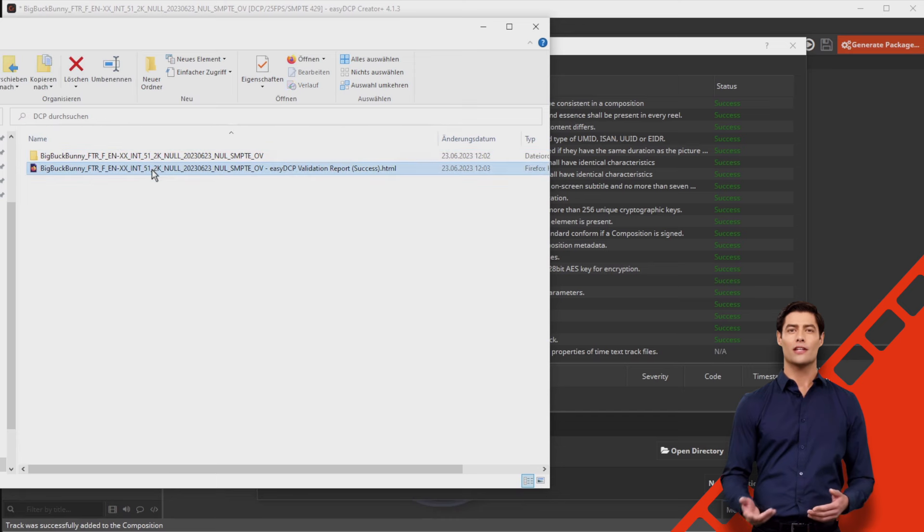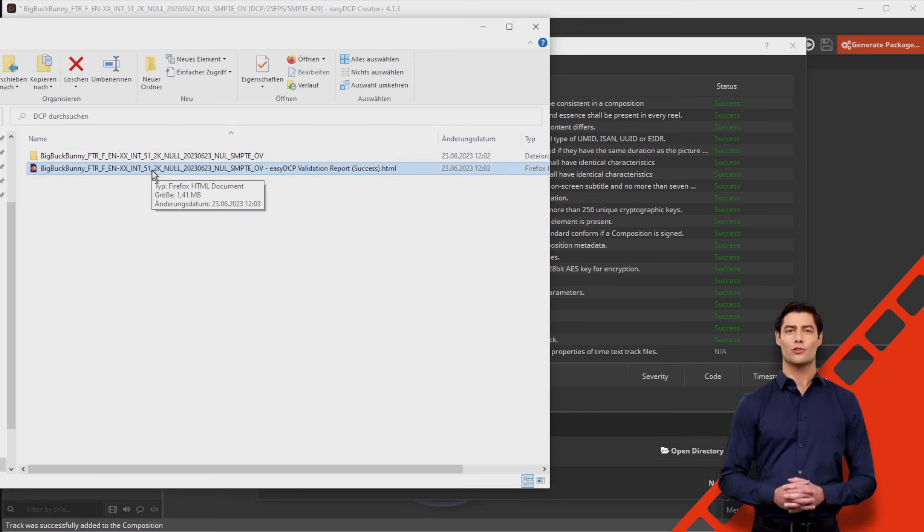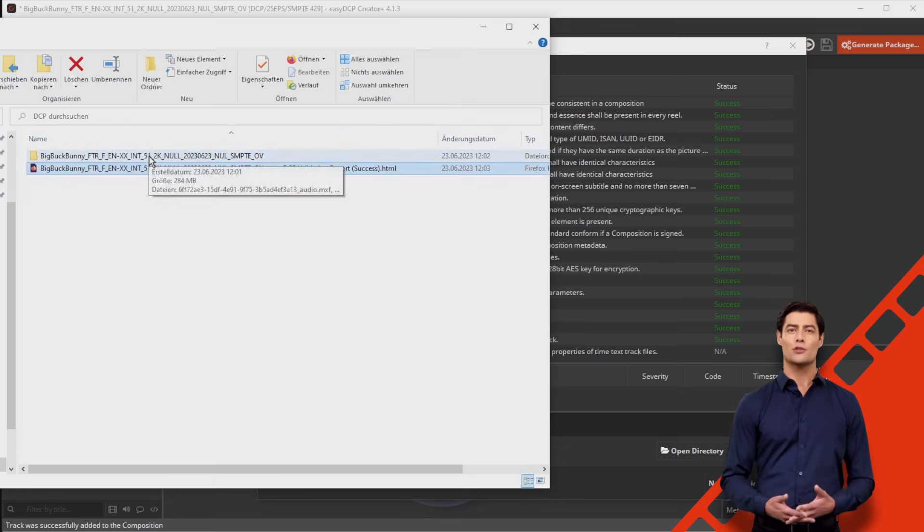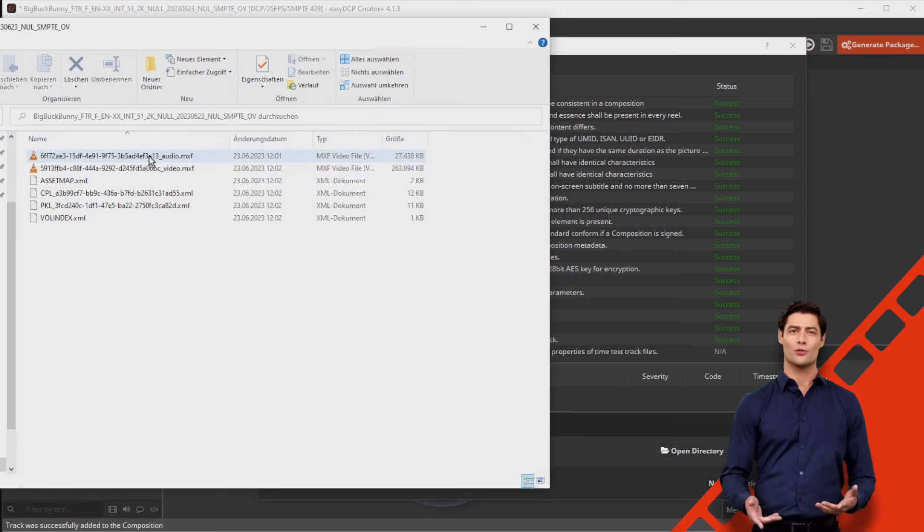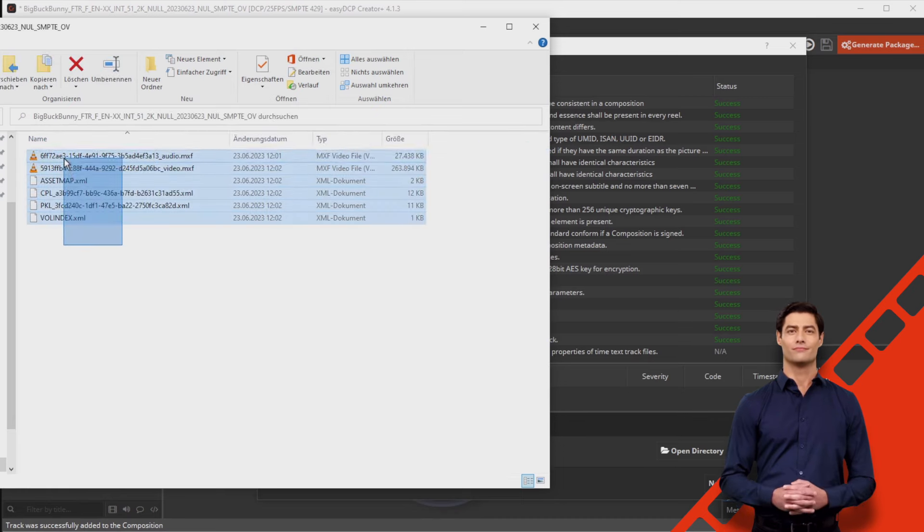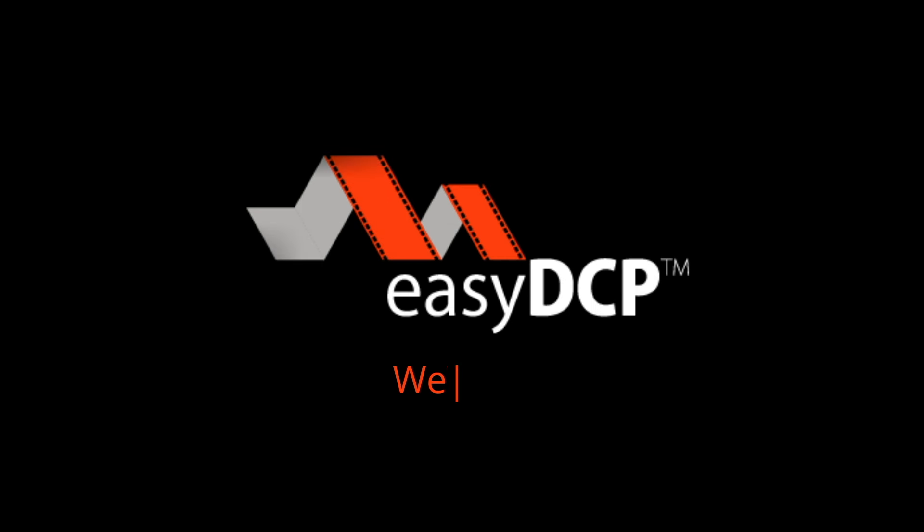Thank you for following our video tutorial for creating a simple DCP from ProRes. We wish you every success with your DCP. We master DCPs.